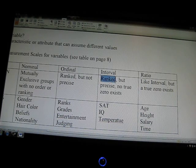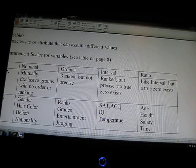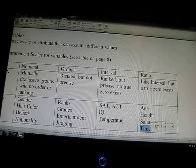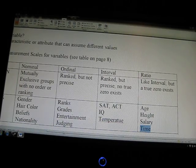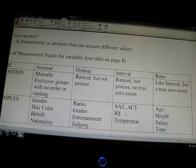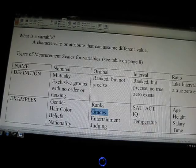Interval variables are ranked and precise, but there's no true zero. Examples include SAT scores, ACT scores, IQ, and temperature. A ratio variable is like interval, but a true zero exists — like zero age, zero height, zero salary, zero time. As the book notes, people will argue incessantly about which group these should be in. Some say grades are interval because you can have 90–100% as A-minus to A-plus, while others say grades are ordinal because they're not precise enough. These are the general definitions and examples.